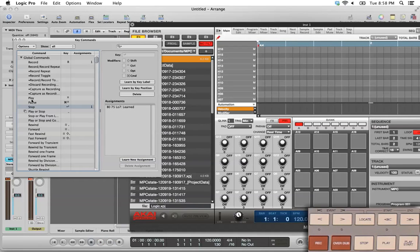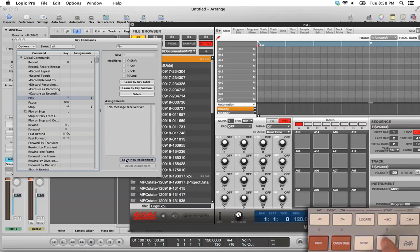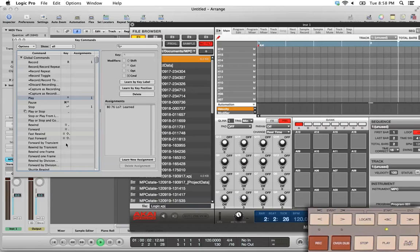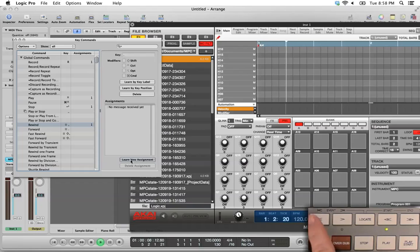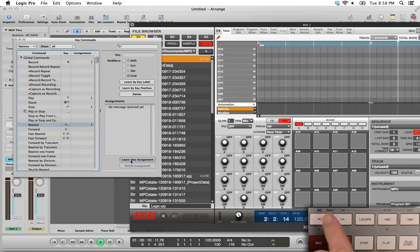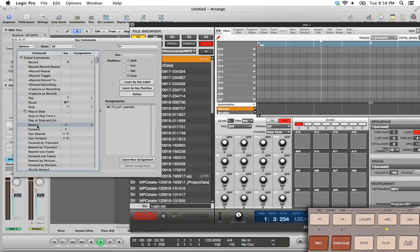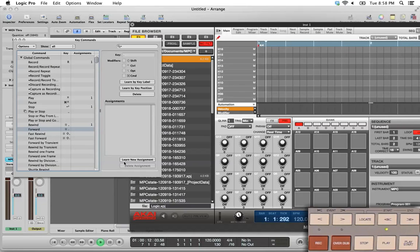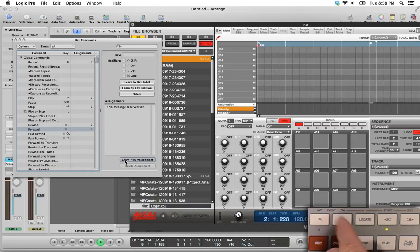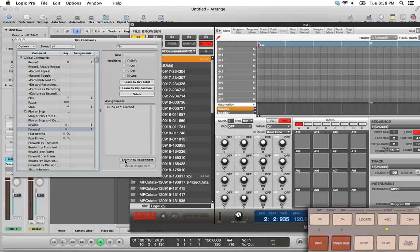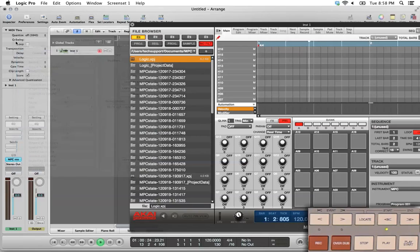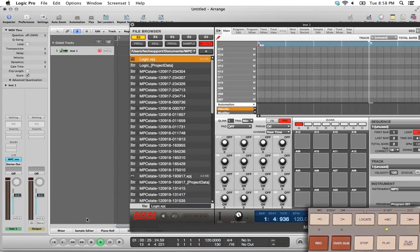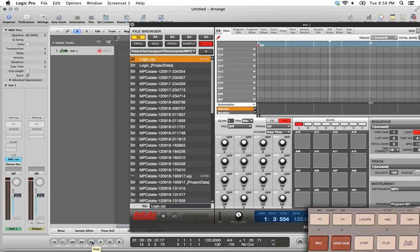We'll select Play, click Learn New Assignment, push Play on the hardware controller. Great. Now we'll click Rewind. Click Learn New Assignment, and then on the hardware controller, we're going to hit the Event Back button. We'll click Forward in the software, click Learn New Assignment, and click Event Forward on the MPC hardware. We've finished our mapping. I'm going to close this window, even though our sequencer is playing. I'm going to click Stop in here in the software. Actually, we'll go ahead and click it on the hardware. So now we've mapped our controls.